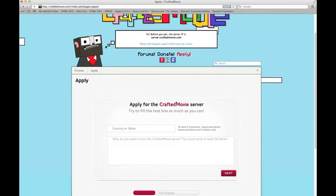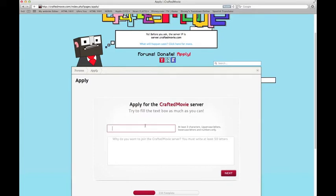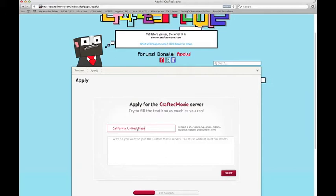Try to fill the text box as much as you can. They want you to enter your country and state. I'll just fill in California, United States.